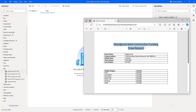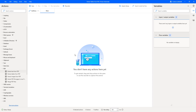Along with that, there you can see I am having some text of the bank details, such as Woodgrove Bank Construction Funding Draw Request. So in this PDF, I am having text as well as two tables. Now, to extract the text, I am going to use extract text from PDF action. But my scenario is that I want to extract only the data which is in the tables. In that case, to extract the tables from the PDF, I am going to use the Extract Tables from PDF action.